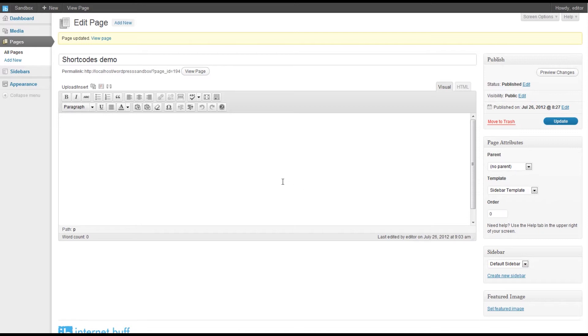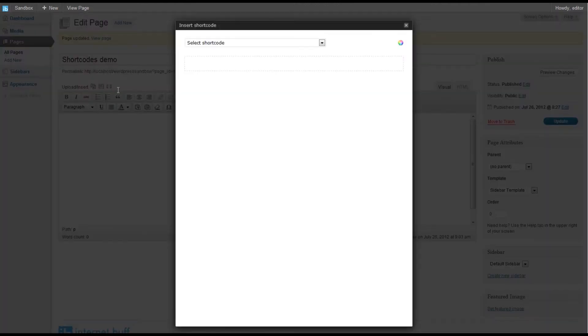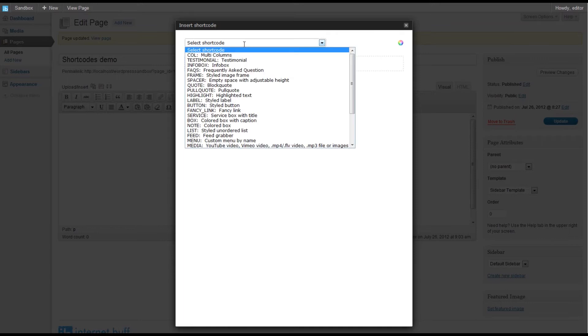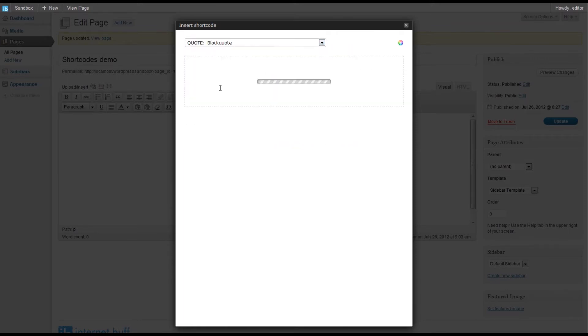We are going to quickly enter a block quote into our page and we will select the insert shortcode. We will look for block quote, quote, block quote. We select that.